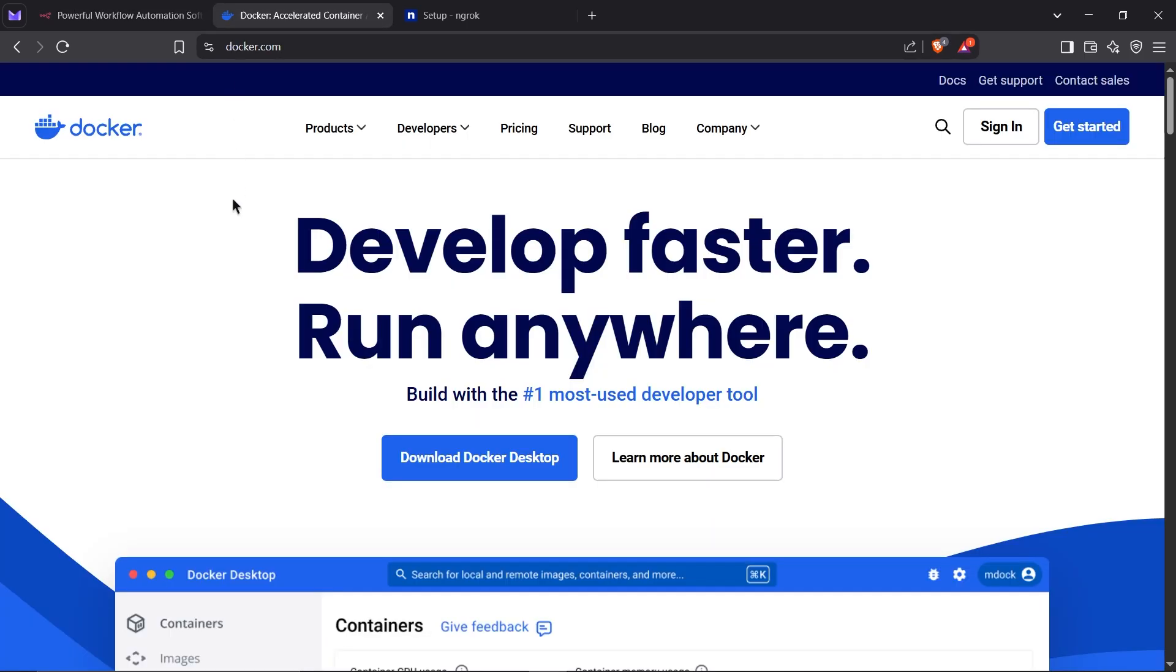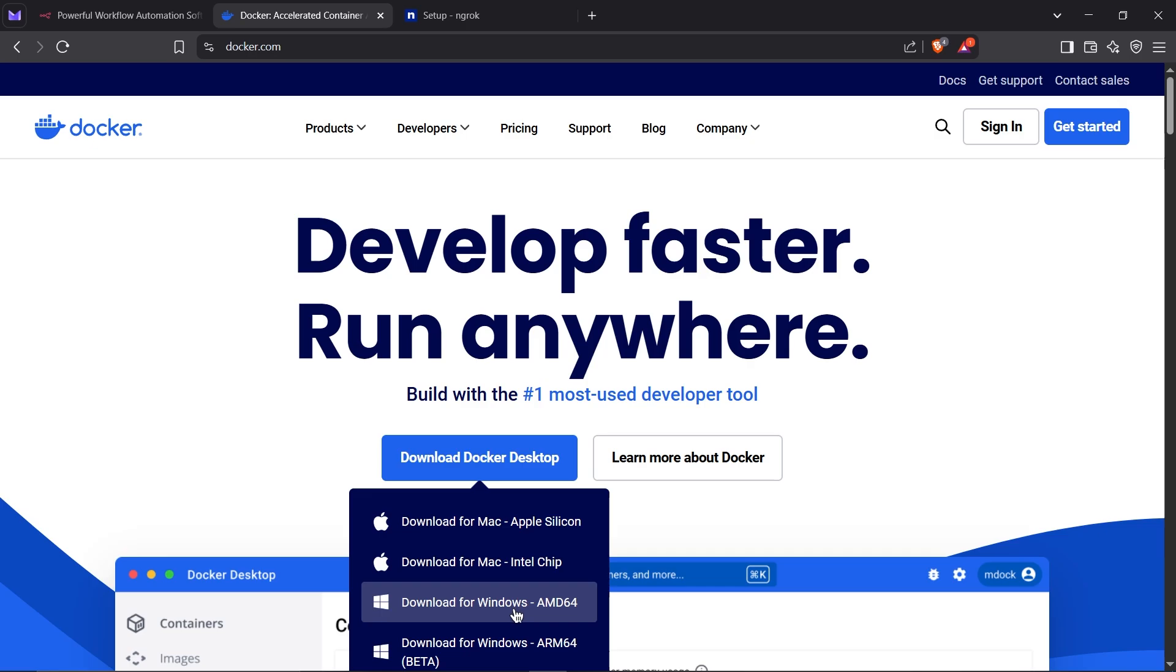First, we need Docker to run N8N. Head over to docker.com and click the Download button. Choose the version for your operating system and download it.